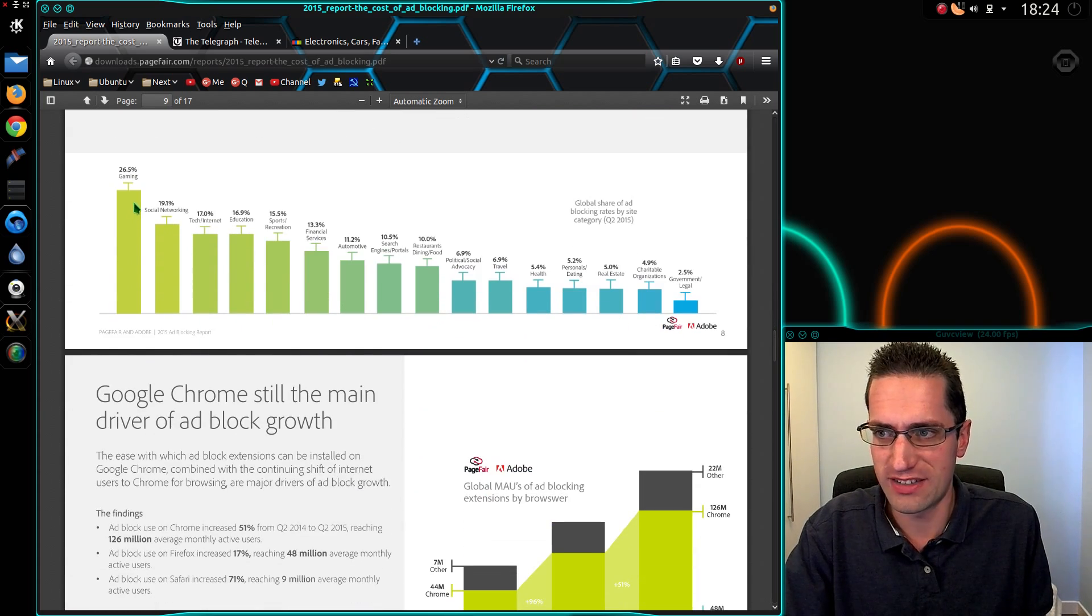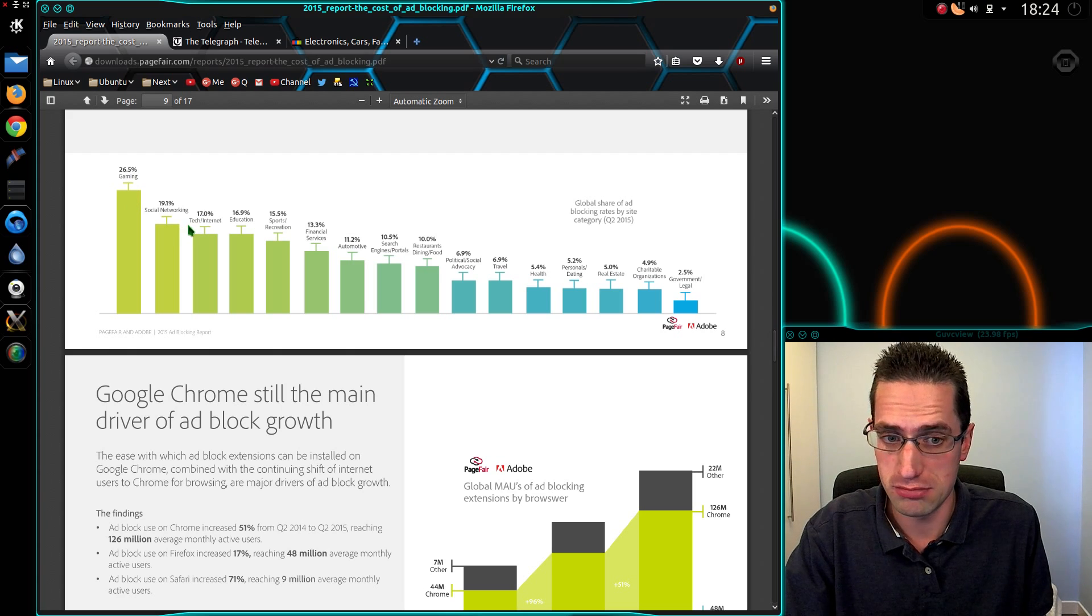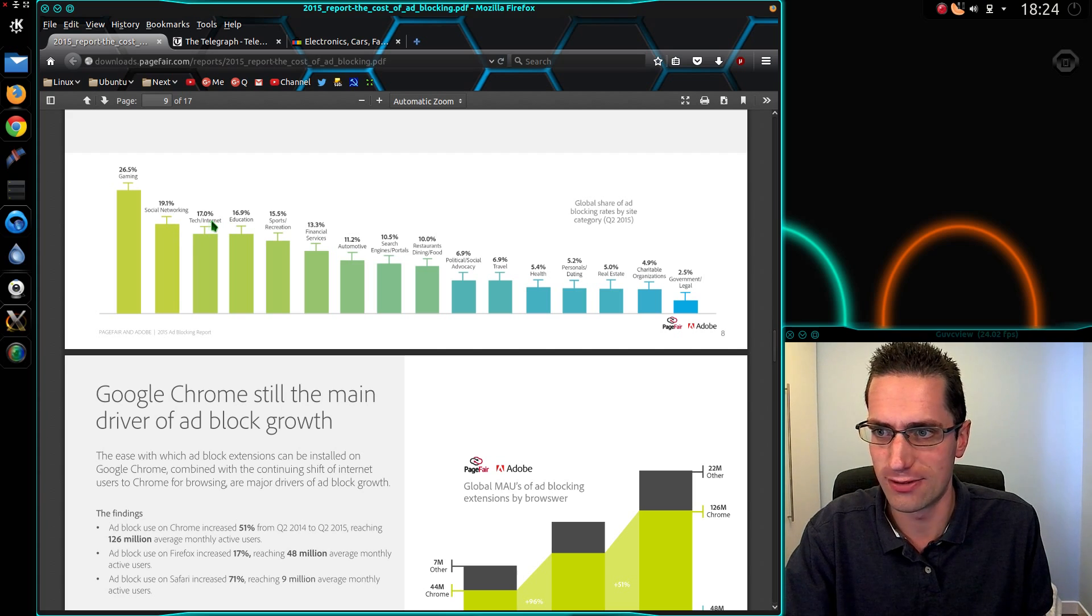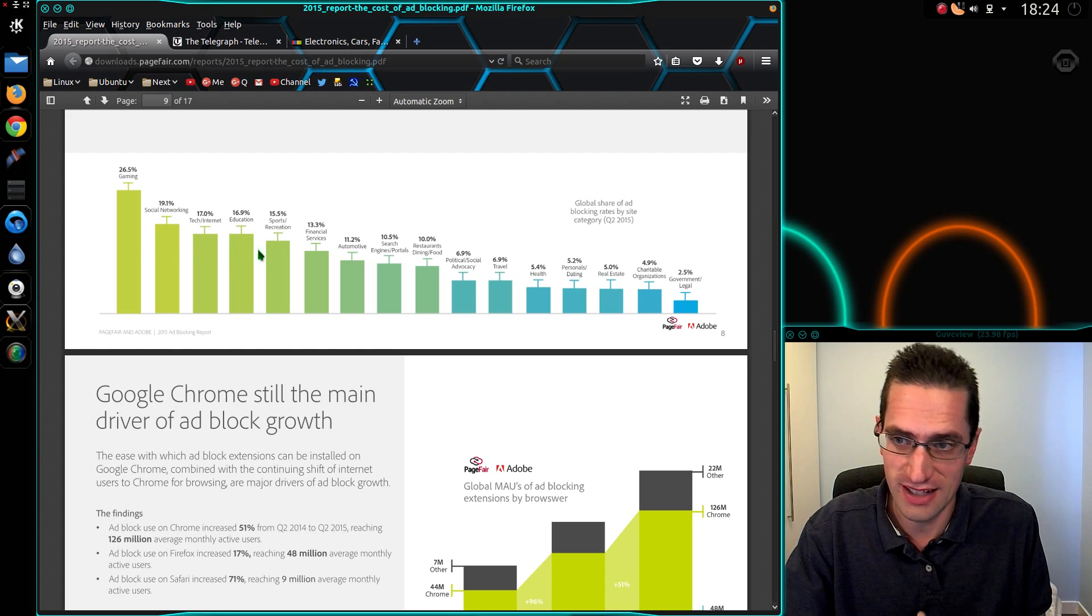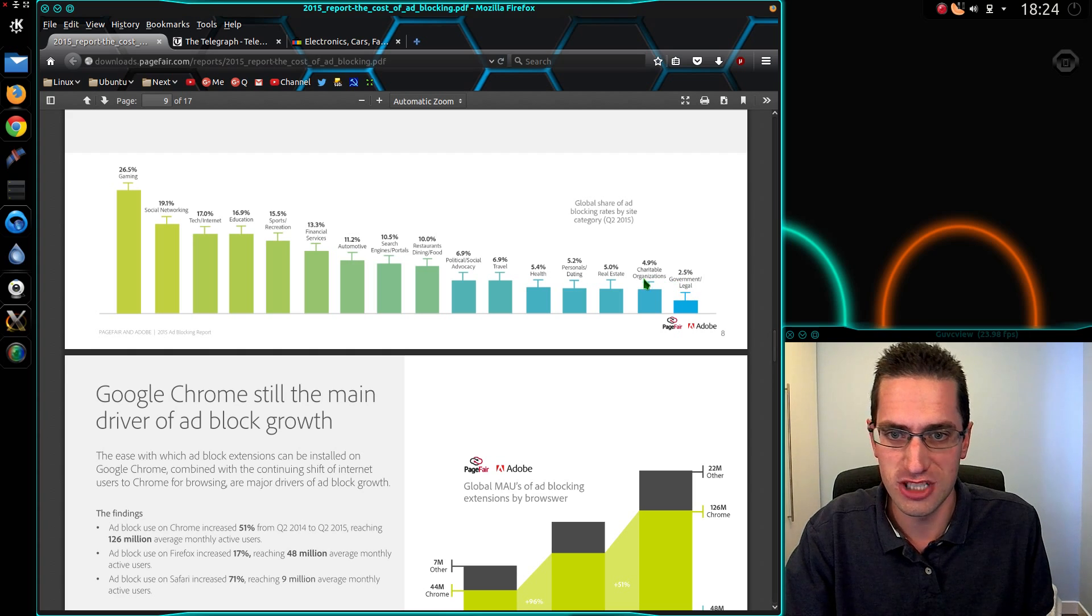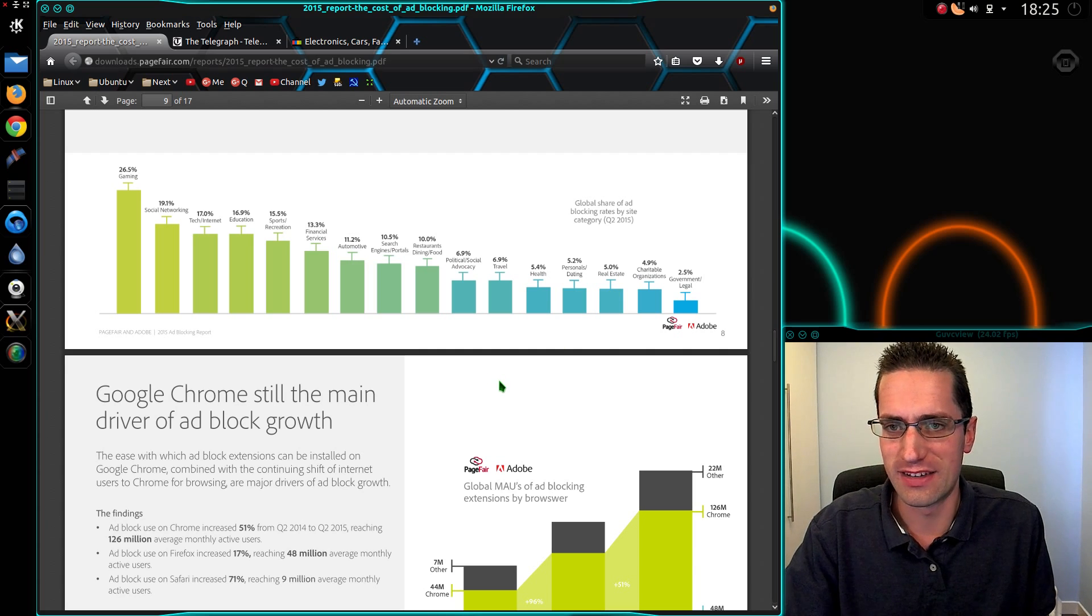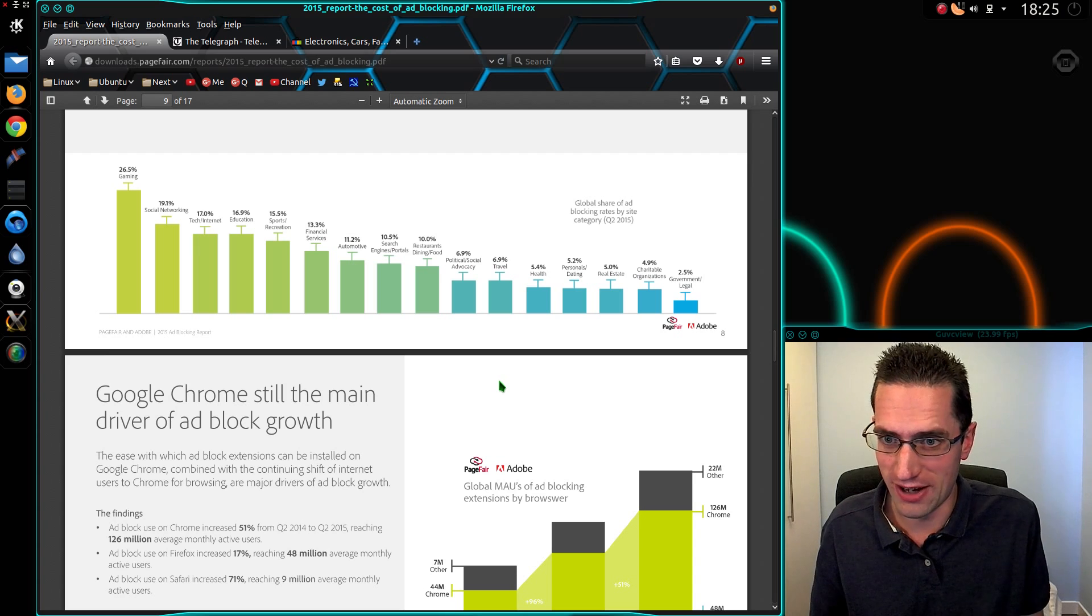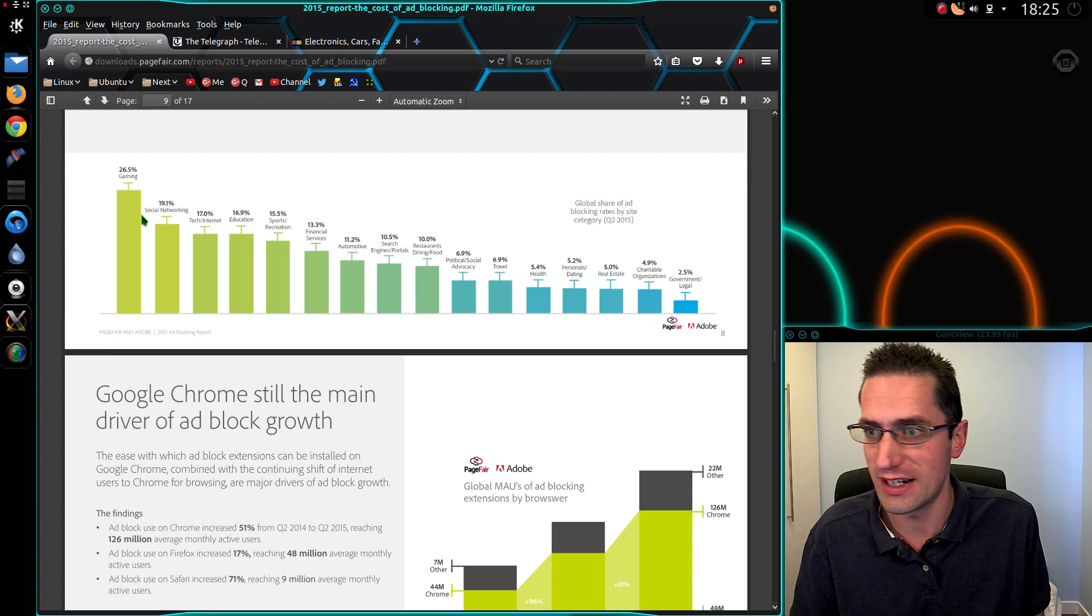Let's talk about the stats of the websites that are most affected. There's gaming, quite surprising really to see gaming at the top. I was thinking it would be tech or internet related sites, but yeah, gaming, social networking, tech are the top three. And at the bottom end we've got government, legal, charitable organizations and real estate. Does that suit the demographic of people who may or may not know about ad blockers? It probably does really.